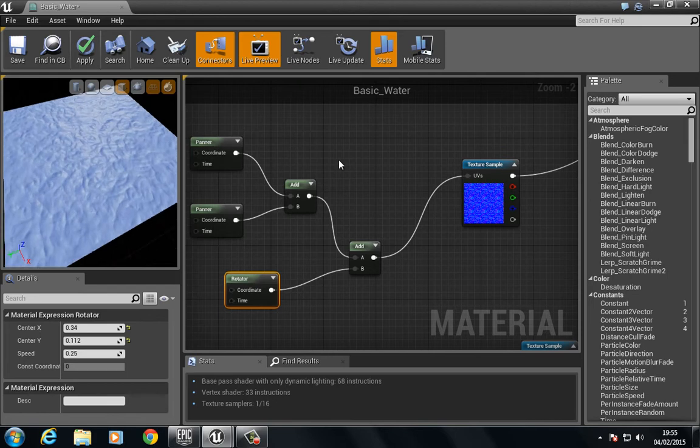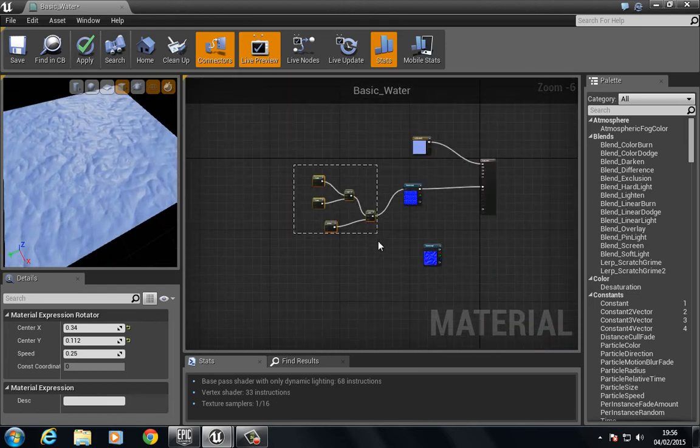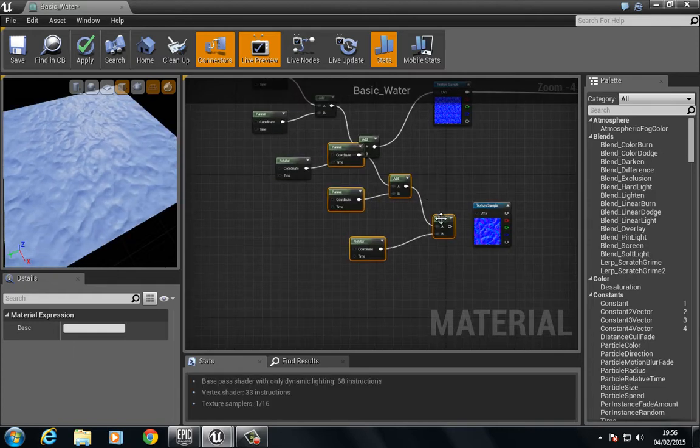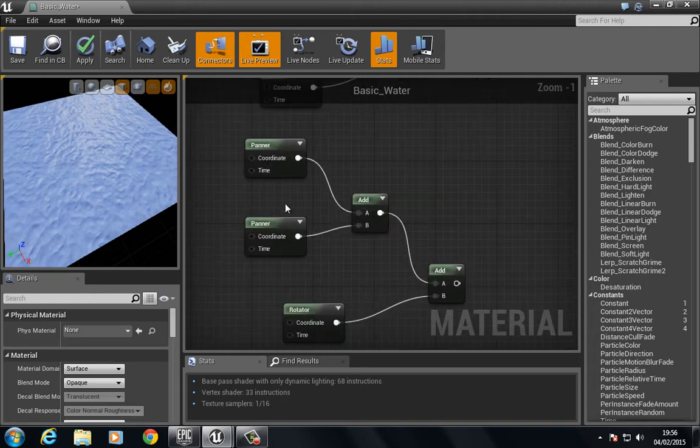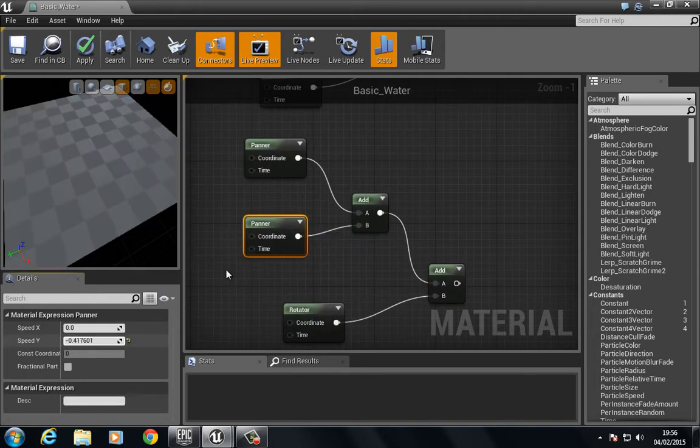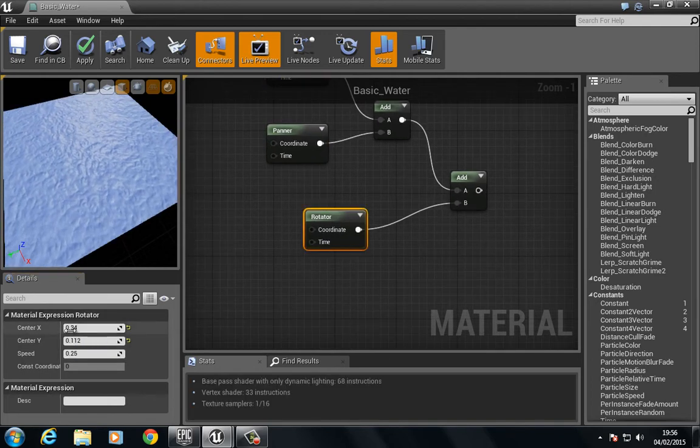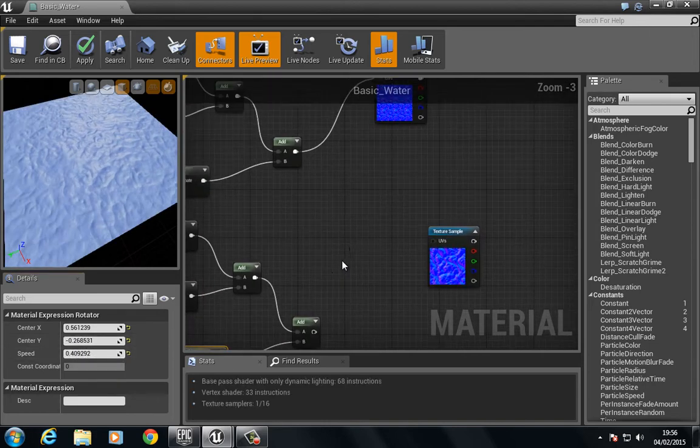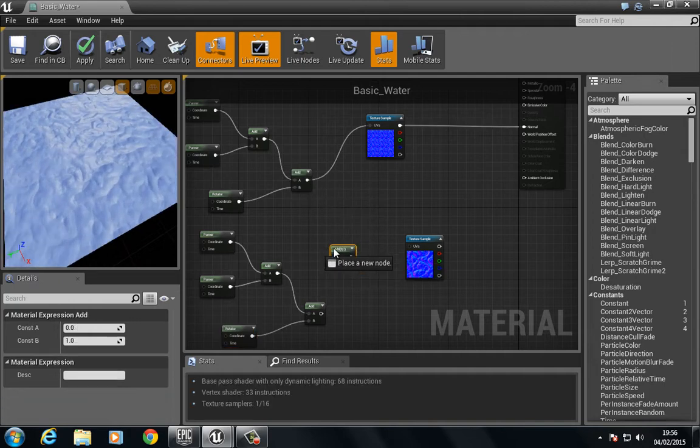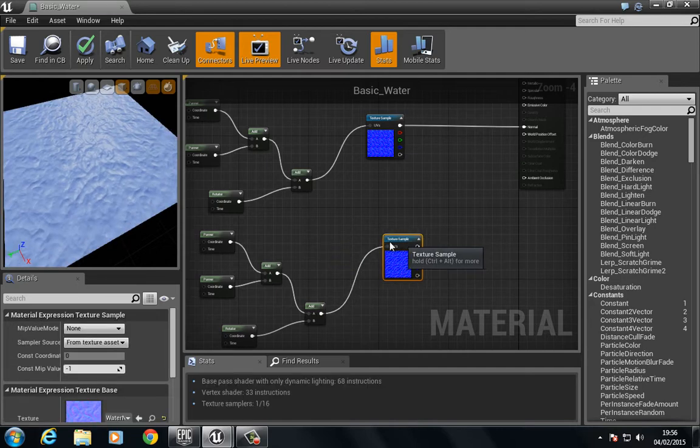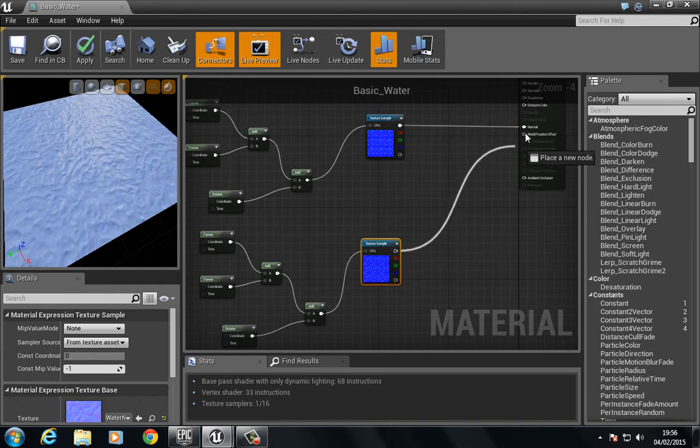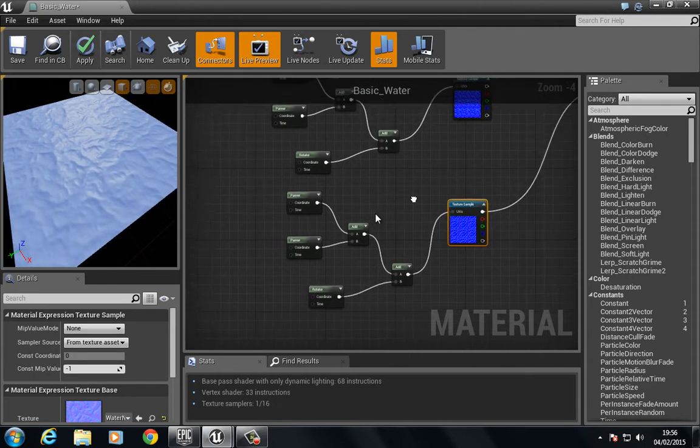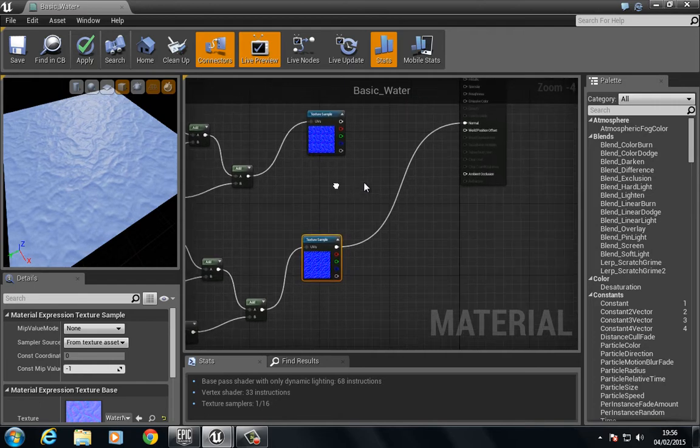So we could copy this network, Ctrl+C, Ctrl+V, and paste this over here. And here we can just start playing around with some of these values, just increasing them, playing around with the rotation. So if we put this one into normal we can see we get a different appearance here.